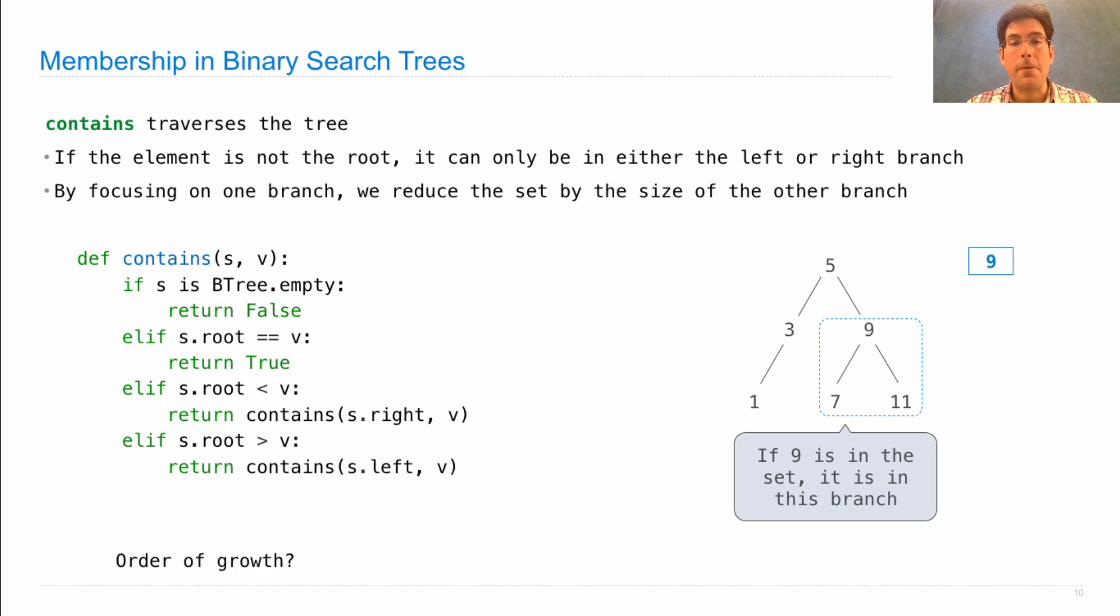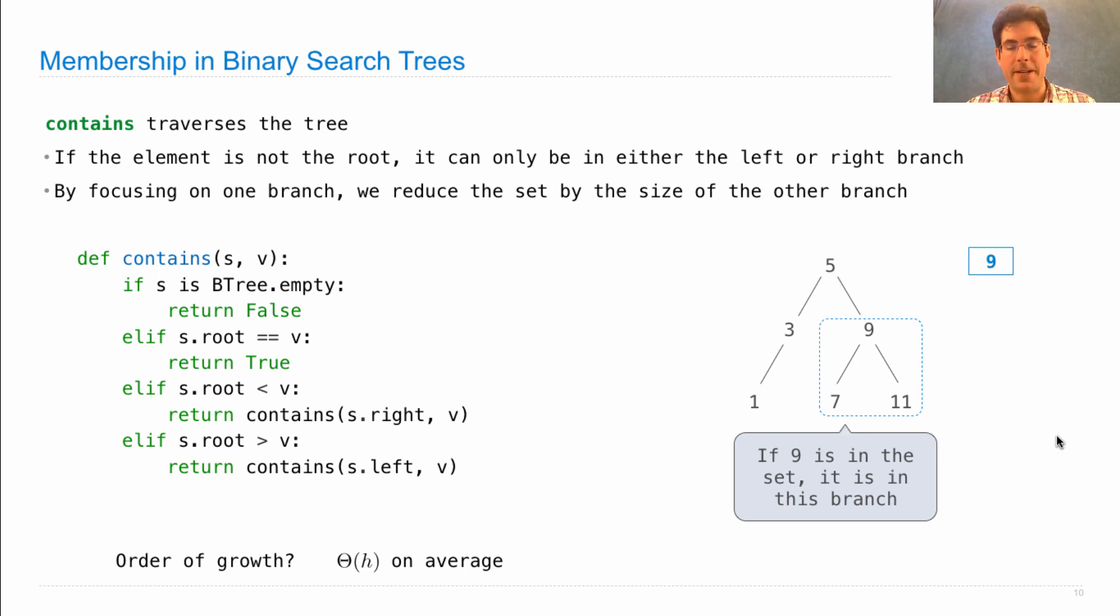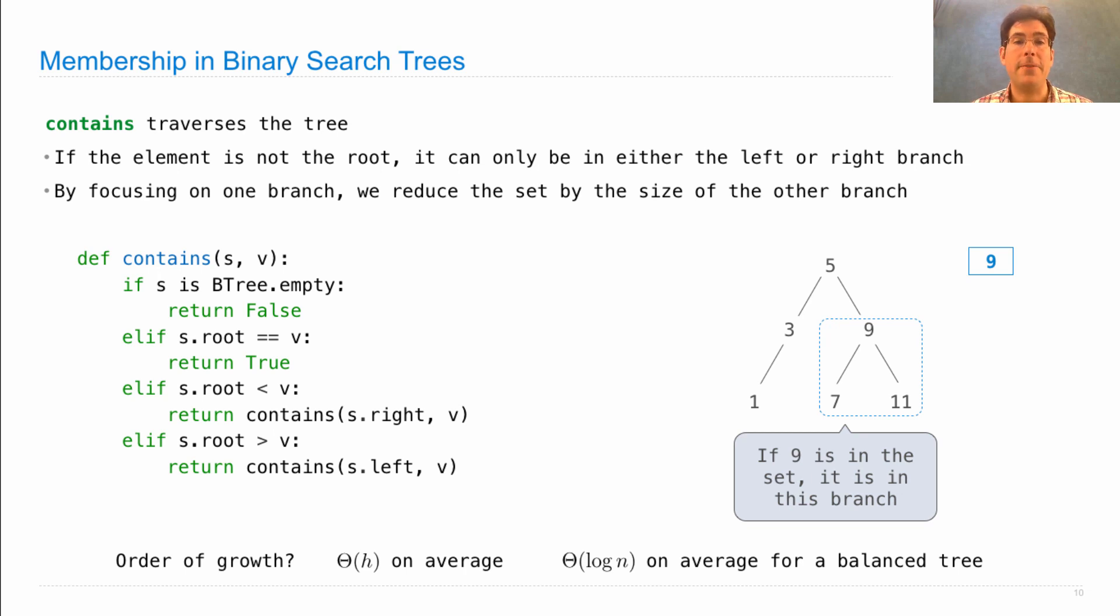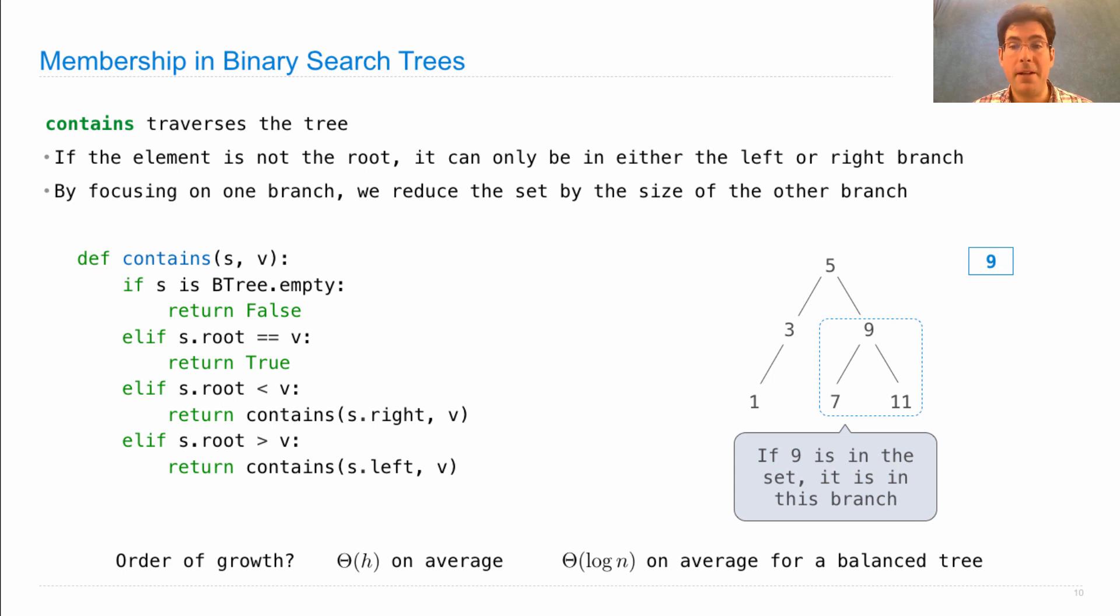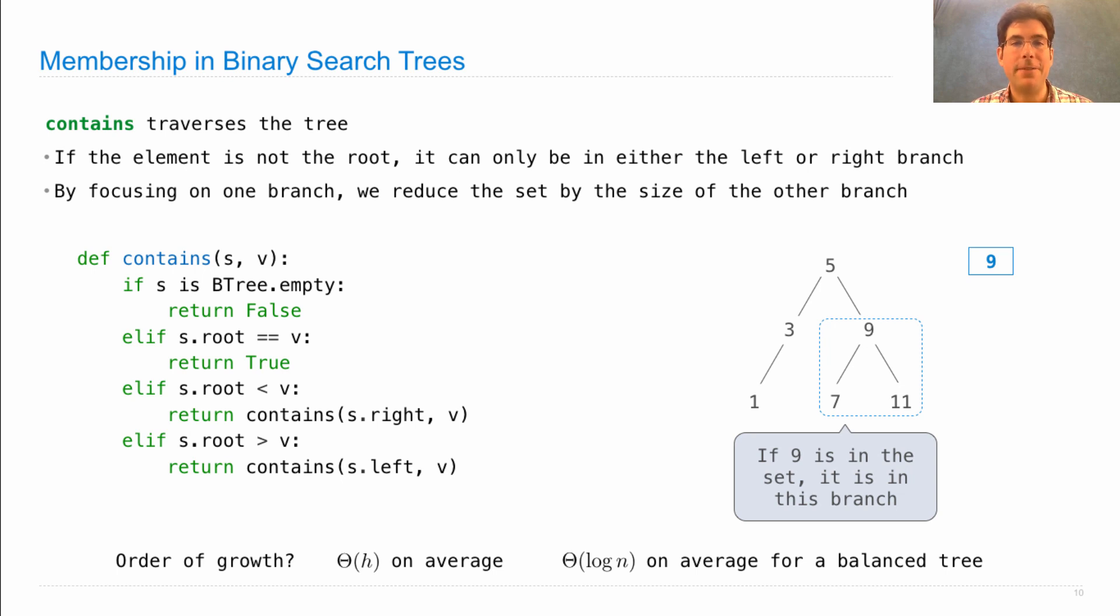The order of growth depends on the structure of the tree. You have to do as much work as the height of the tree, because you traverse from branch to branch to branch, picking only one branch at a time. It turns out that a balance tree has a height that's only logarithmic in the number of entries that it contains. And that means when you have a balance tree with about the same number of elements in the left and right branch for every subtree, you can have logarithmic time membership testing, which is faster than the linear time that we saw for an ordered list. And that's just taking advantage of binary search.